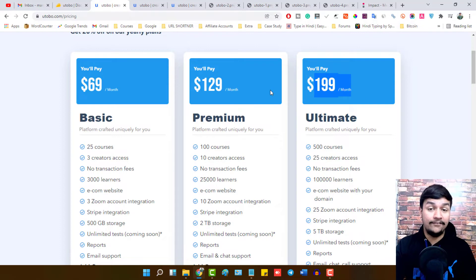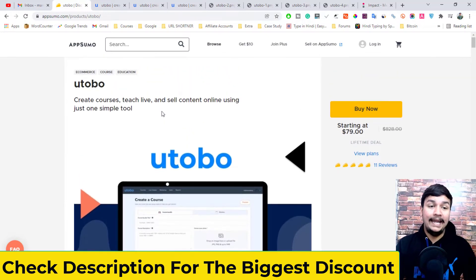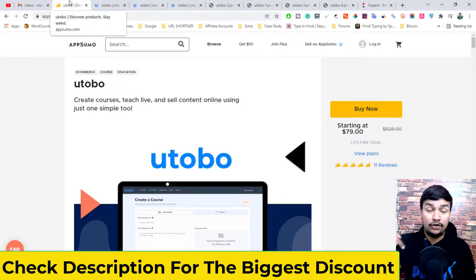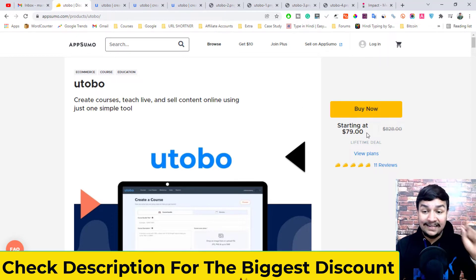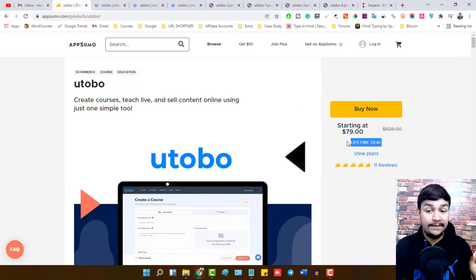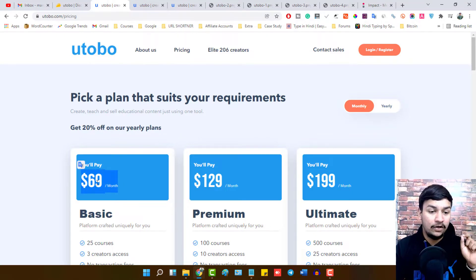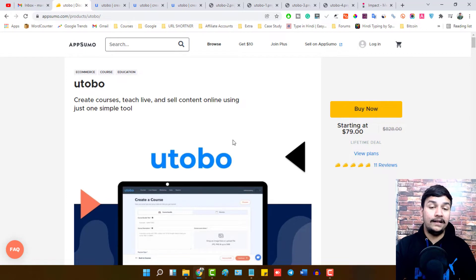But don't worry, as I told you I have a no-brainer lifetime deal for you. Right now Utobo is featured on AppSumo and there is a lifetime deal available. The link is given in the description, so make sure to click that link. Grab this deal as soon as possible because it may expire anytime — it is available for a very short period of time. In just $79 you will get a lifetime deal. You just need to pay $79 and you get Utobo's basic plan for lifetime, instead of $69 per month.